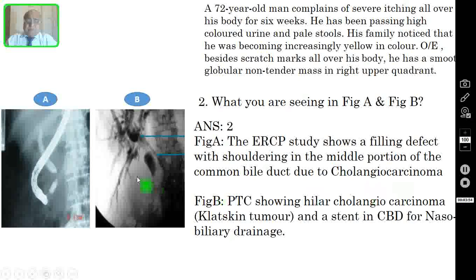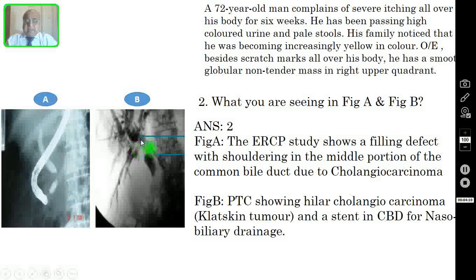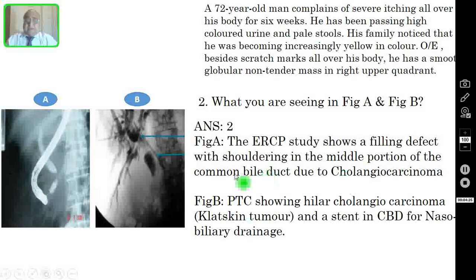In figure B, you are seeing a percutaneous transhepatic cholangiogram showing hilar cholangiocarcinoma, also known as Klatskin tumor. You can see the Klatskin tumor here, and you are also seeing a stent in the CBD for nasobiliary drainage — this stent is placed to alleviate the jaundice.